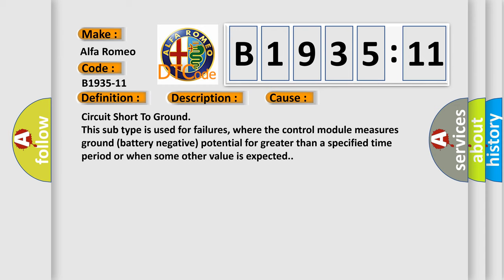This diagnostic error occurs most often in these cases. Circuit short to ground. This subtype is used for failures, where the control module measures ground battery negative potential for greater than a specified time period or when some other value is expected.